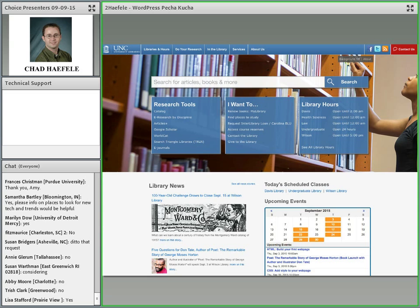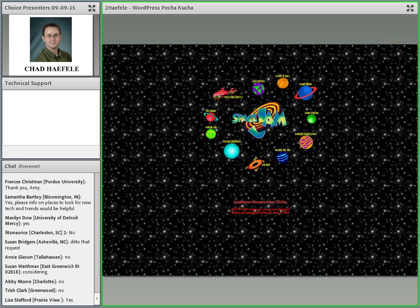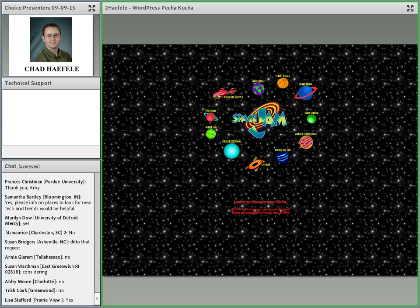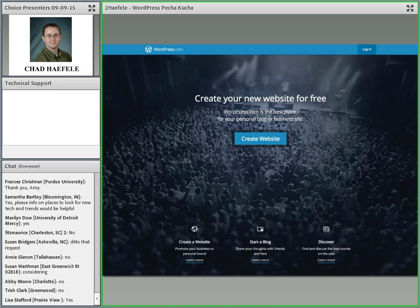So here's my background with WordPress. This is the UNC library site at library.unc.edu. We moved our site to WordPress in 2013. Before that, we were just flat HTML files, no content management system at all. And it's been really good to work with. I also have used WordPress for my own blog for about a decade now. So why use WordPress? Why use any content management system? Because you don't want your website to look like this. The Space Jam movie website from 1996 is still online in all of its wonderful glory. Don't be Space Jam.